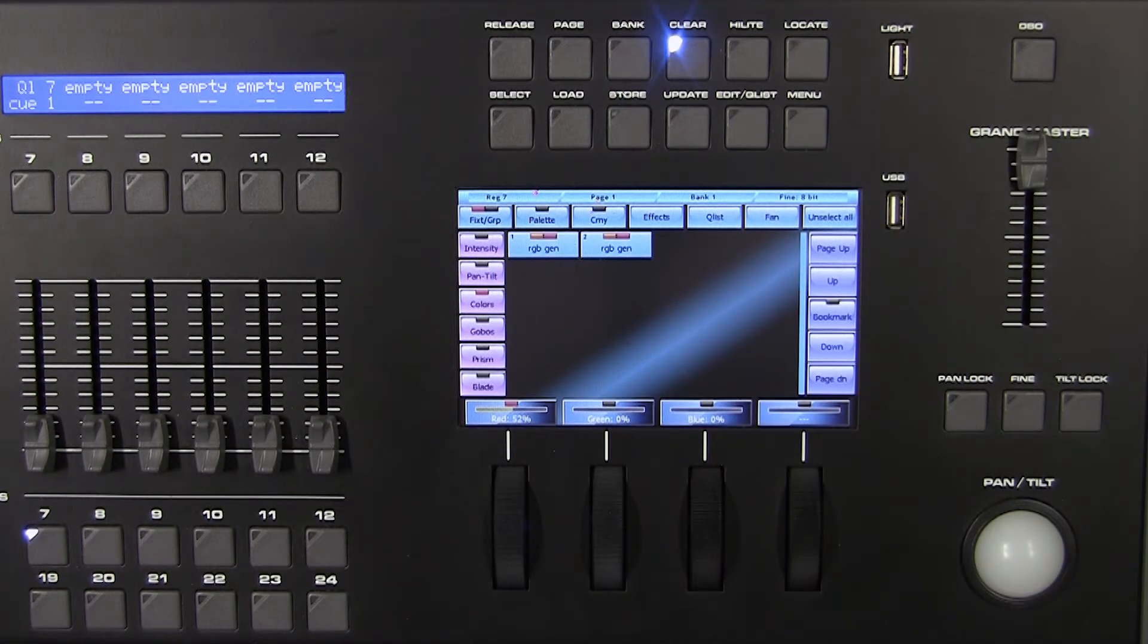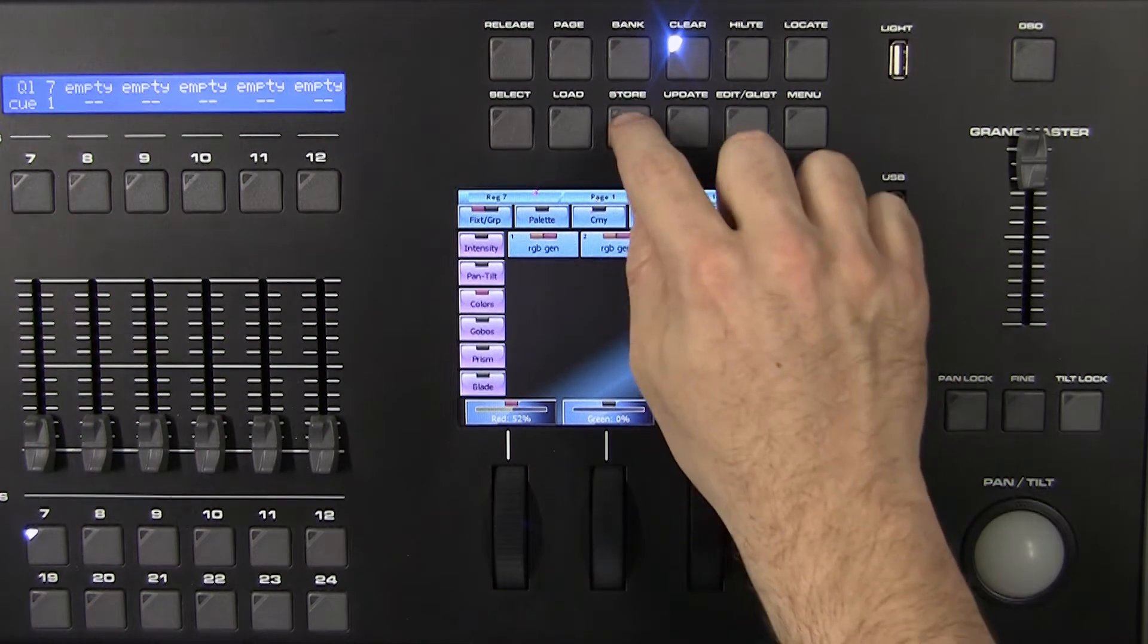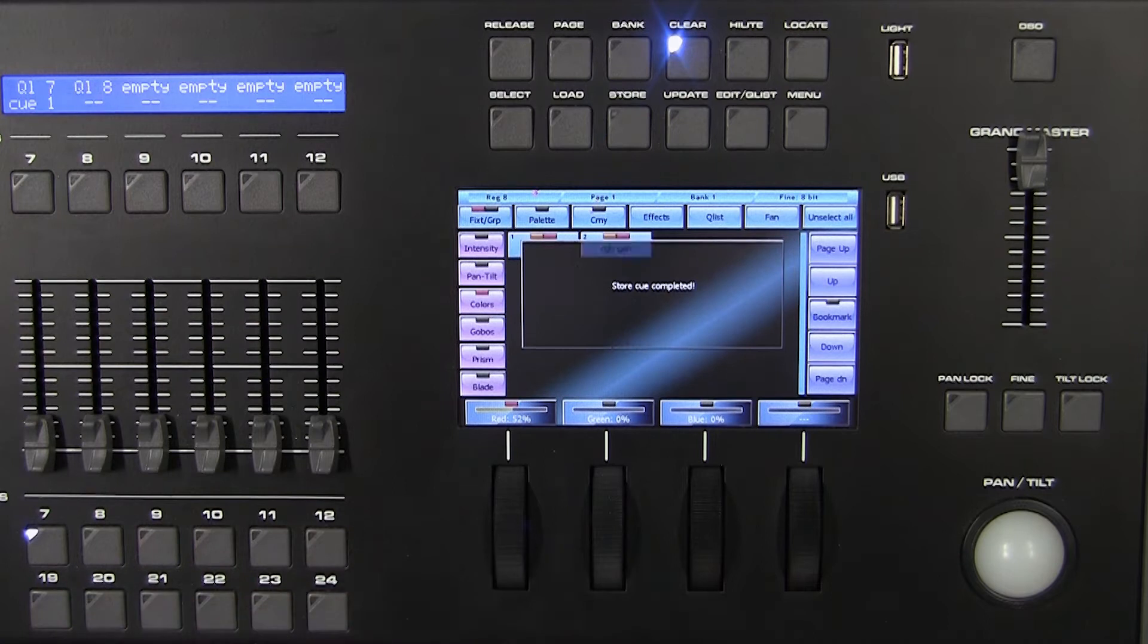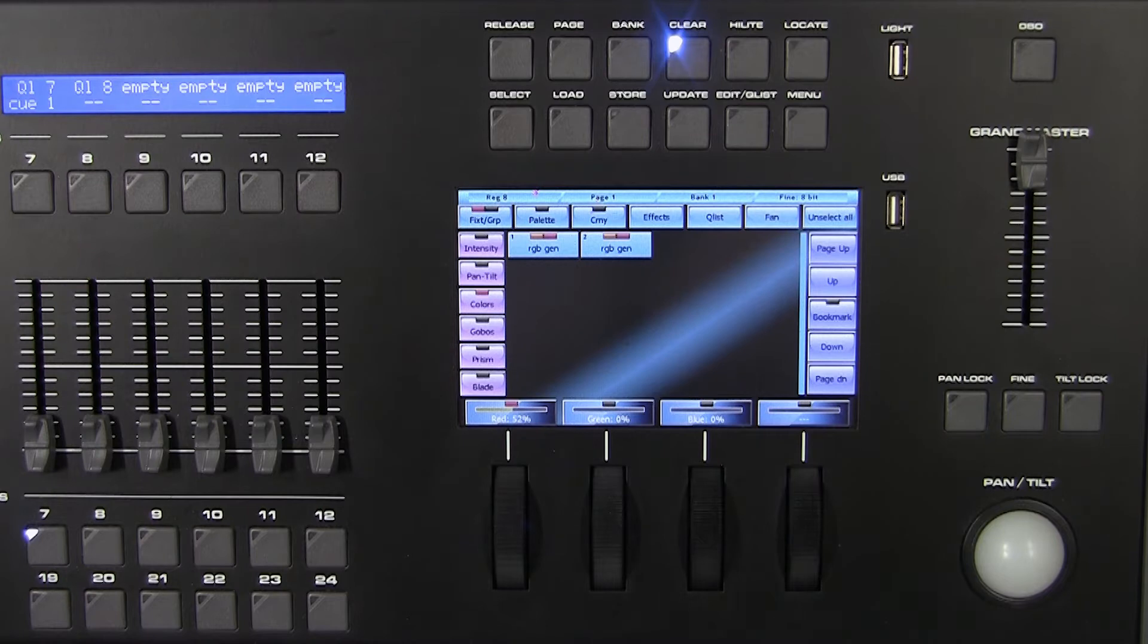Another way is to press the store key and select the playback register where you want to save the queue. The queue will be saved in sequence of storing and the register will contain a queue list.